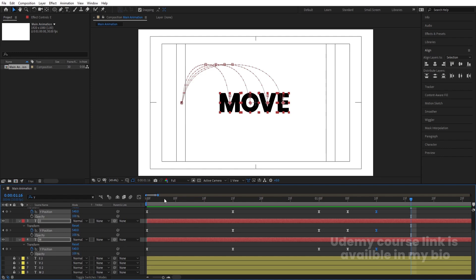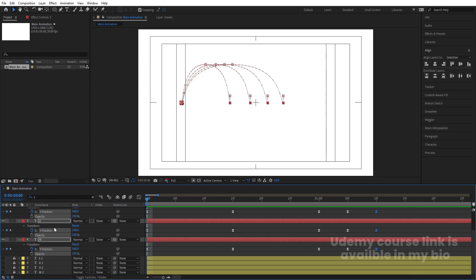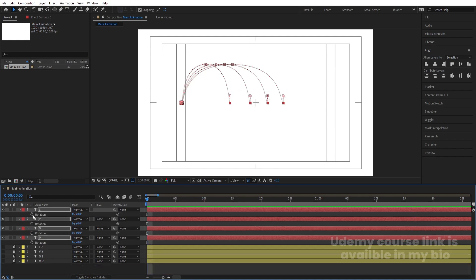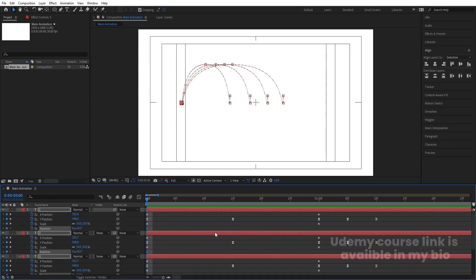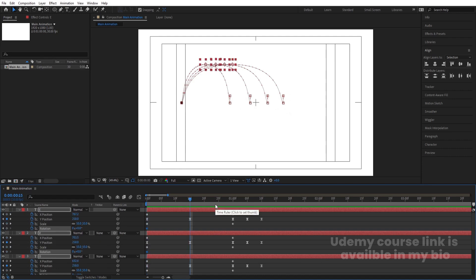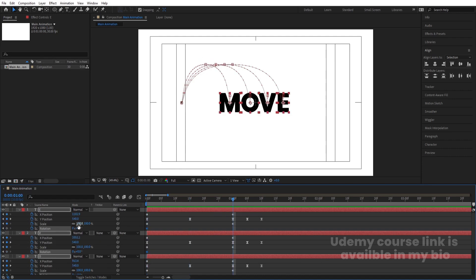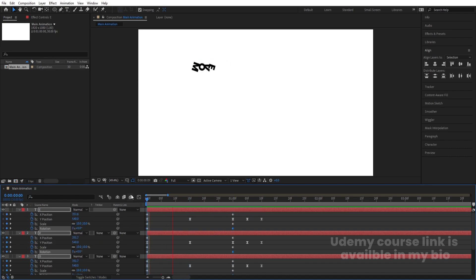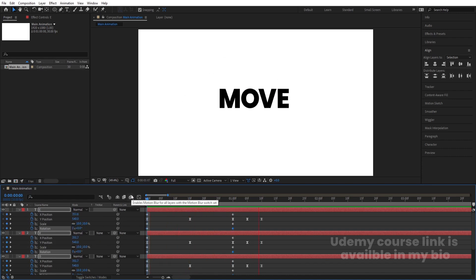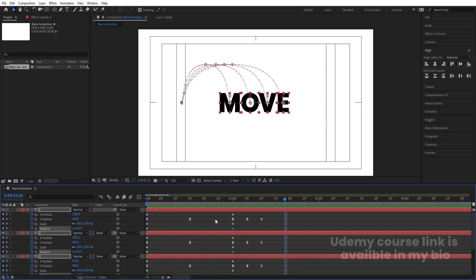Then go to the start, press R for Rotation, and create one keyframe. Go forward and make one complete rotation — like this.